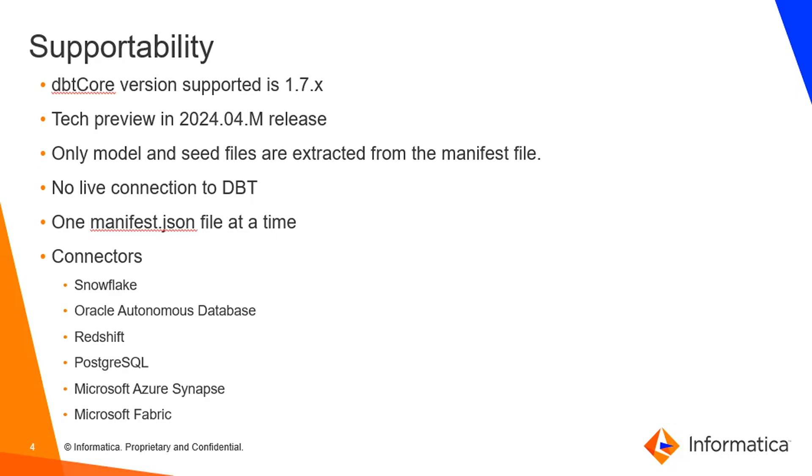Supportability. So as of 2024-04 version, dbt core version supported is 1.7 onwards and only tech preview is supported in this version. Once you start the scanner, you will be able to extract only the model and the seed file from the manifest file we upload to the secure agent. And no live connection to dbt.